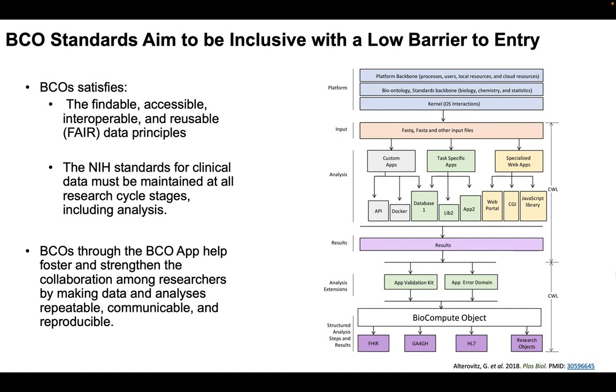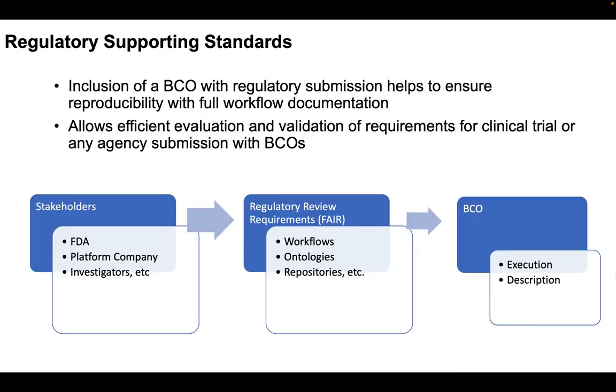So BCOs through the BCO app will help and strengthen not only those collaborations I mentioned, but also make it more streamlined and easier for researchers who may not have already had the means to submit maybe something to the Federal Drug Administration or to the FDA. And so the BCO also supports regulatory submission standards. It allows for efficient evaluation and validation of requirements for clinical trial or any agency submission that you want to use for BCOs.